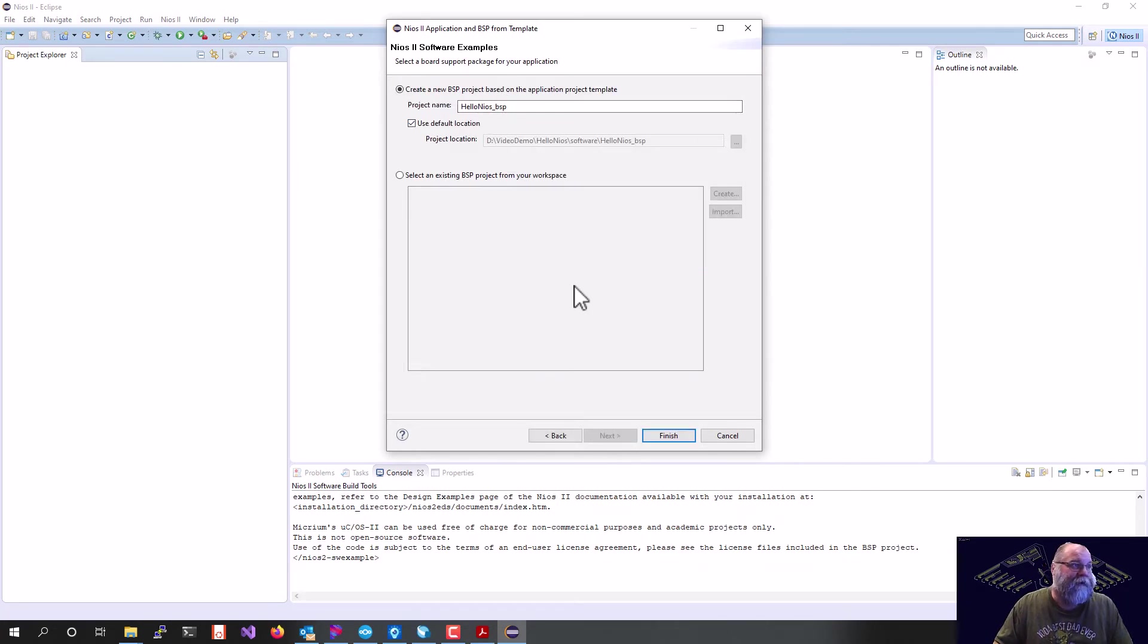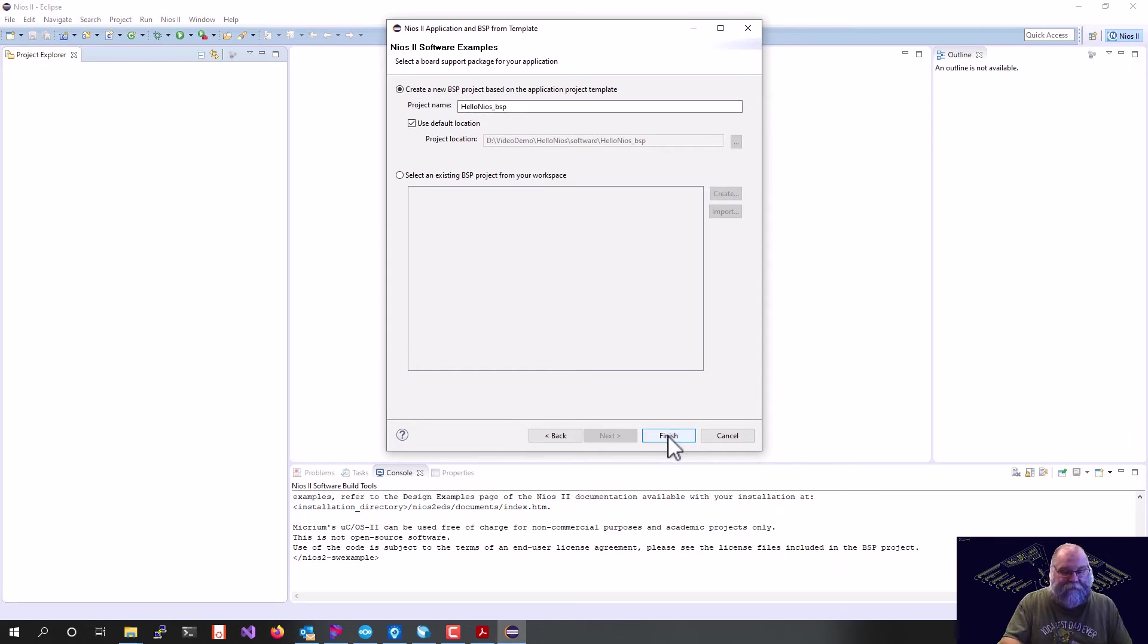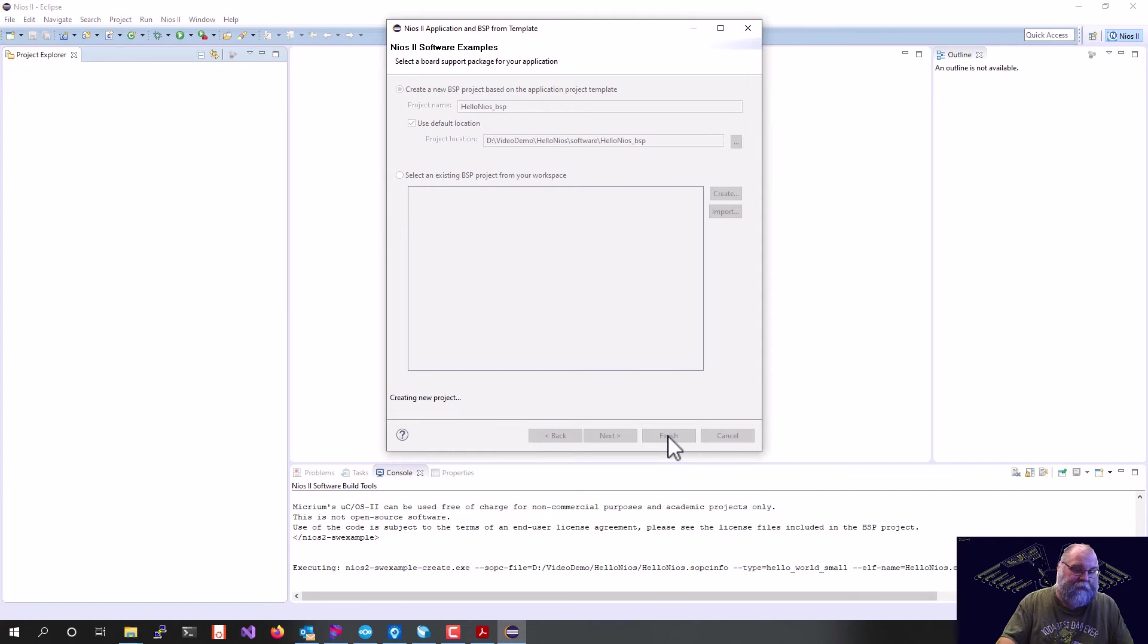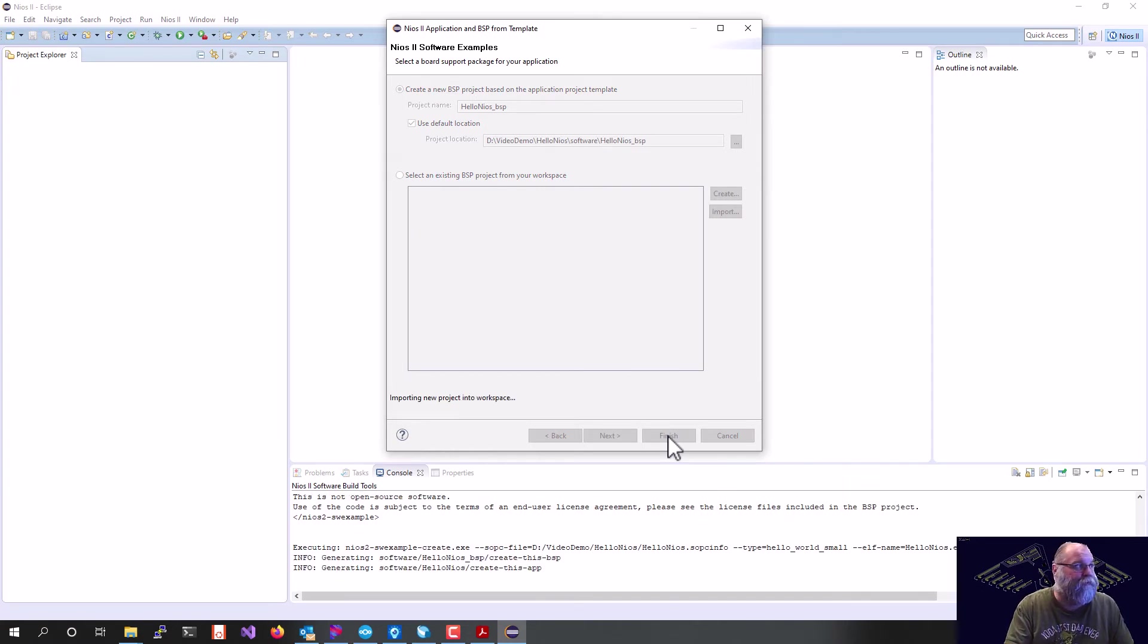Hello, Nios underscore BSP for our board support package is fine, and then we'll hit finish. That will go ahead and build our two projects.